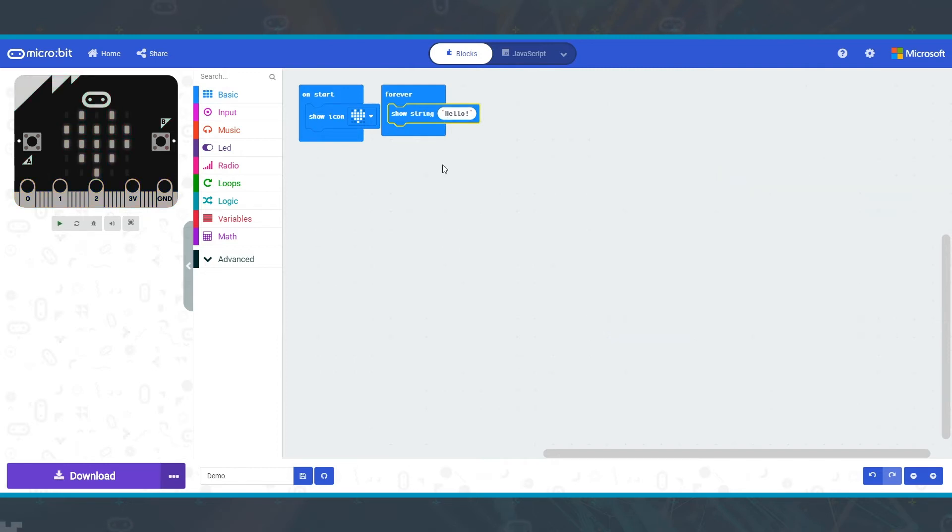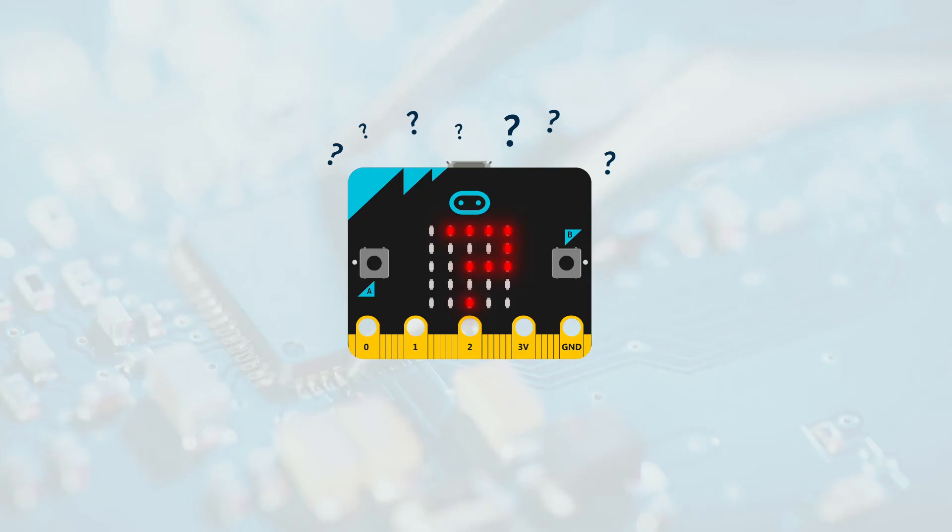Your code needs to be in one of these containers, otherwise the microbit won't know when you want the code to run.